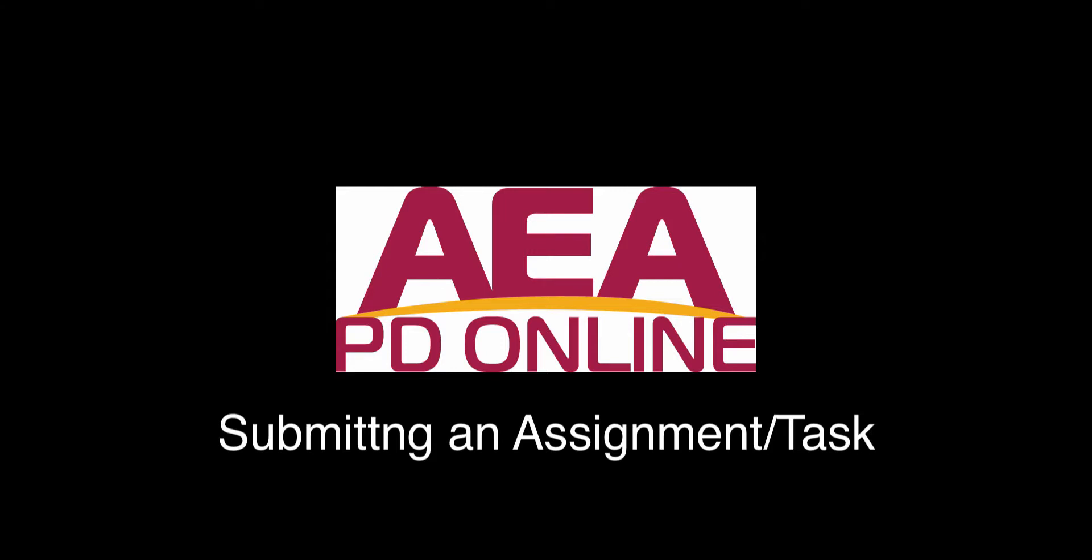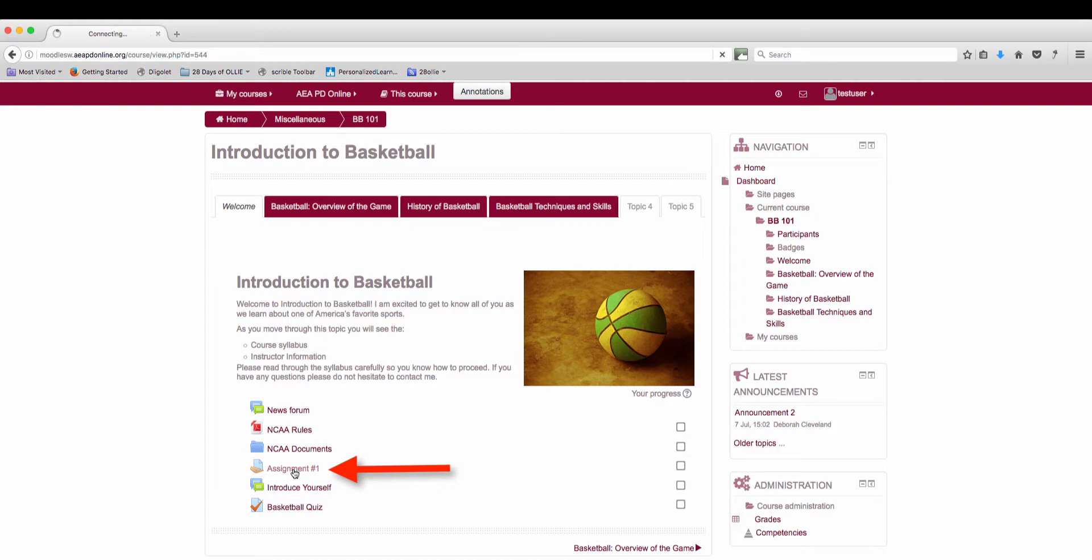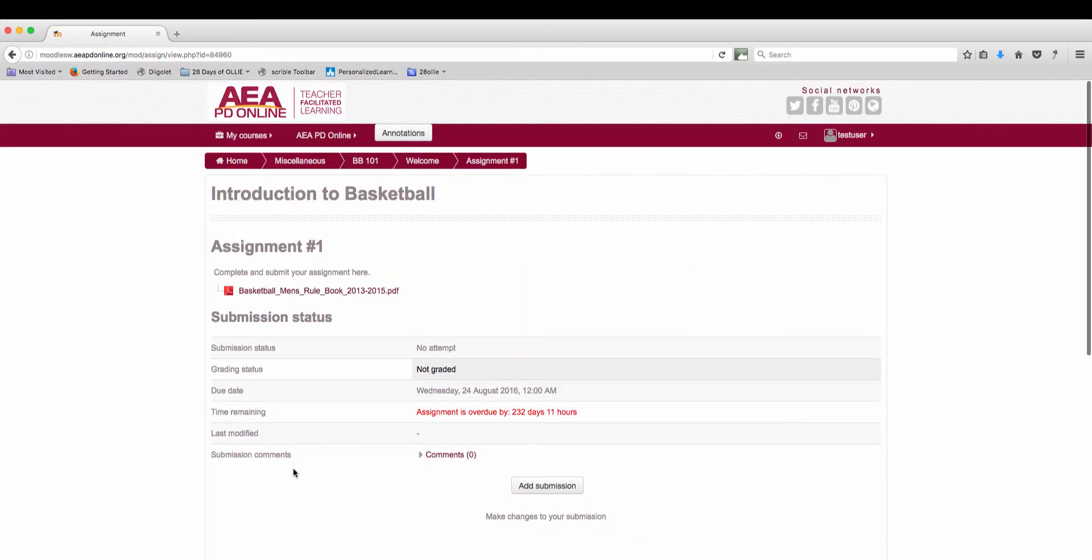Submitting an assignment or task in your course. Begin by logging into your course and locating where the assignment or task is listed. Select the assignment or task.